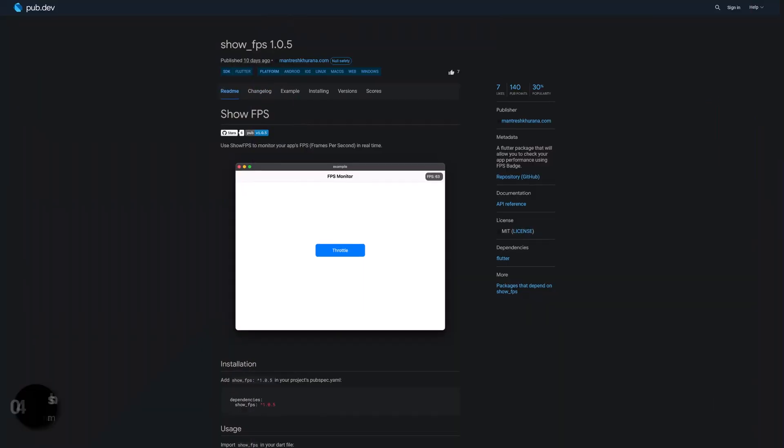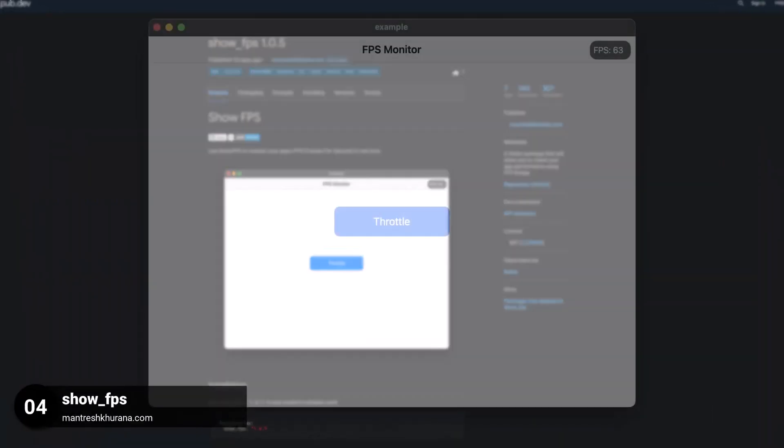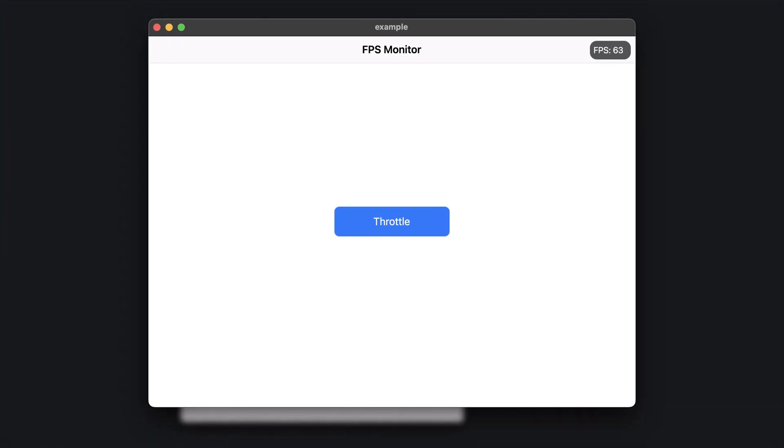Number 4 is called ShowFPS. A Flutter package that will allow you to check your app performance using an FPS badge.